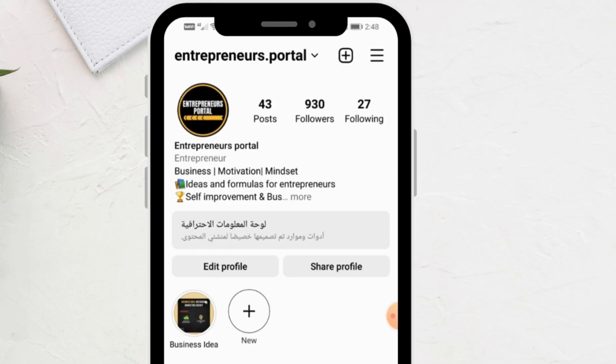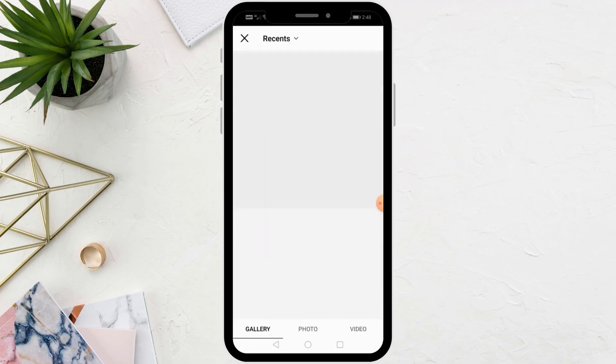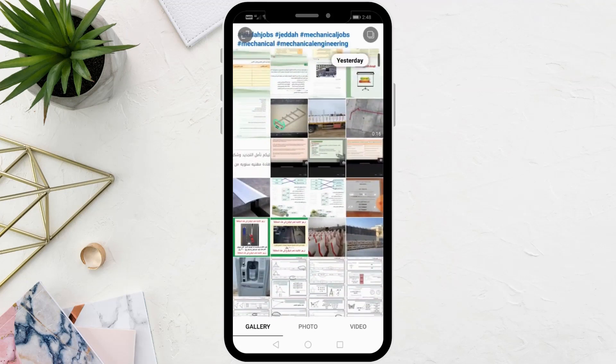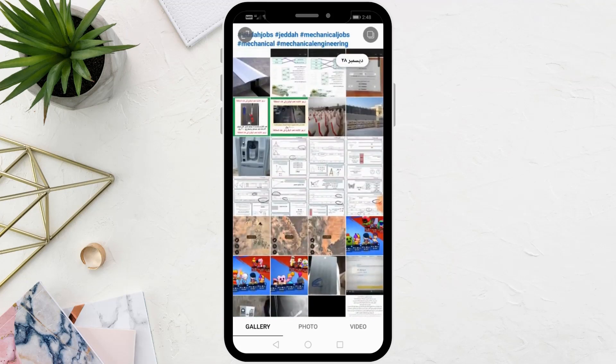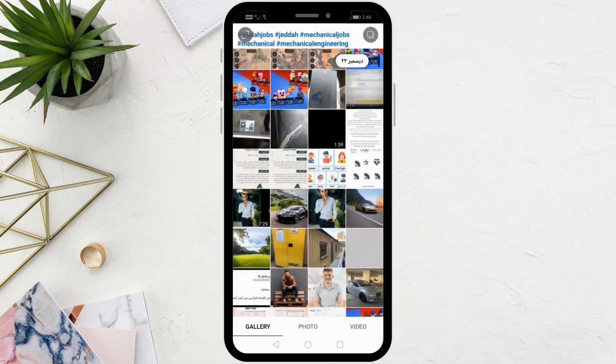All you have to do is click on the plus sign at the top and then choose post to create a new post. Now choose the image you want to publish.